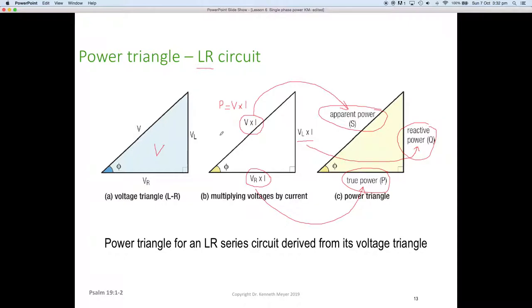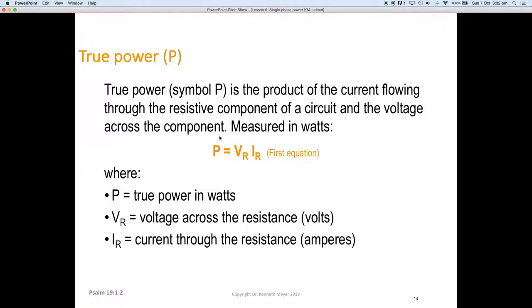And yes, you've probably guessed it — we're now going to do the same in a moment for the power in the other direction, but first we're going to do the maths for the equations around the power triangle.